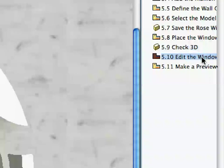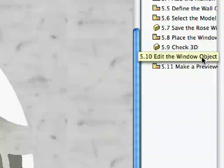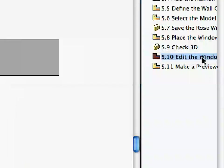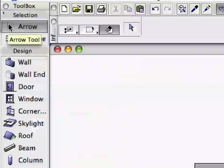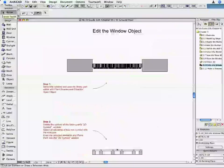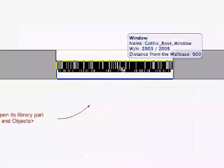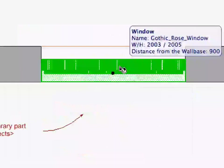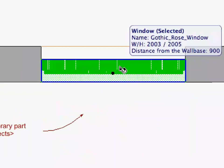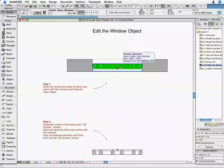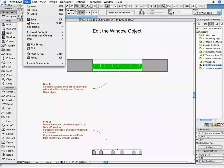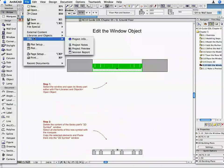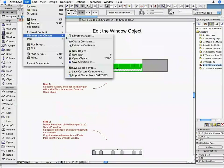Activate the 5.10 Edit the Window Object Preset View in the Navigator. Activate the Arrow Tool and select the Window. Keeping the Window selected, activate the File, Libraries and Objects, Open Object command.